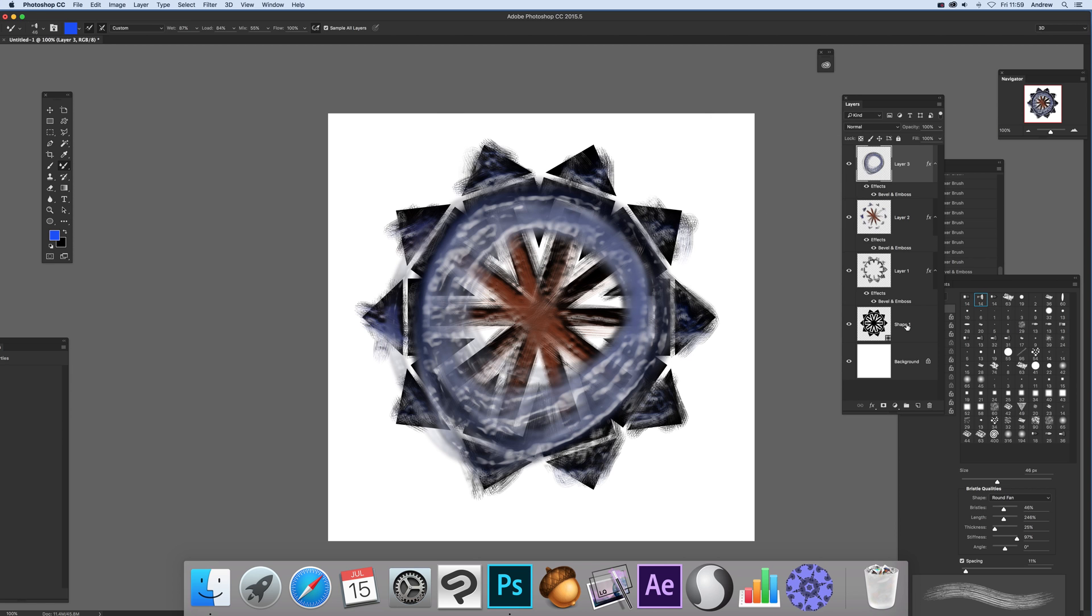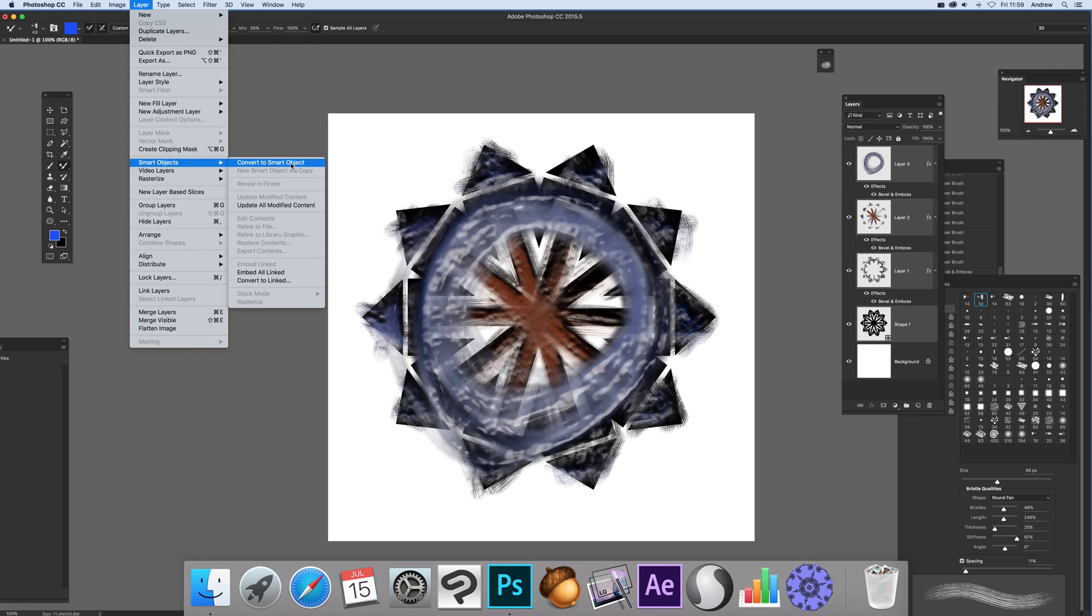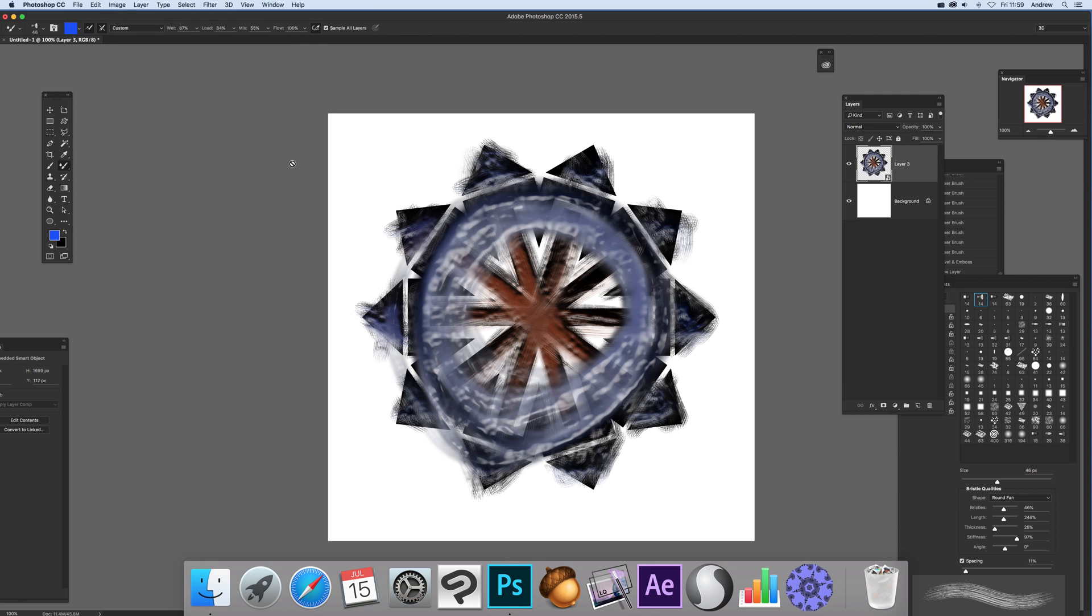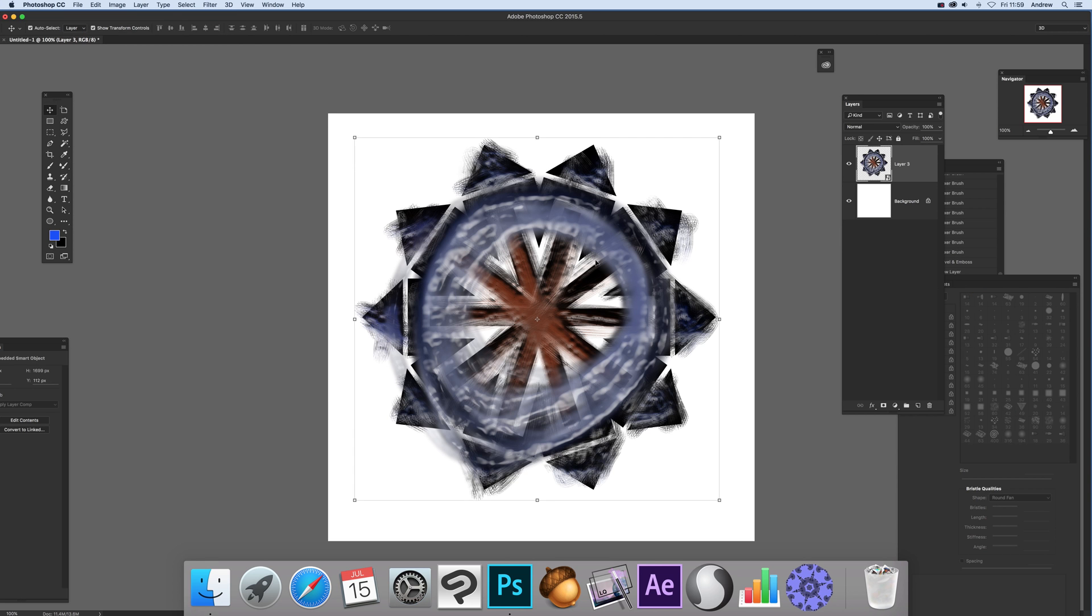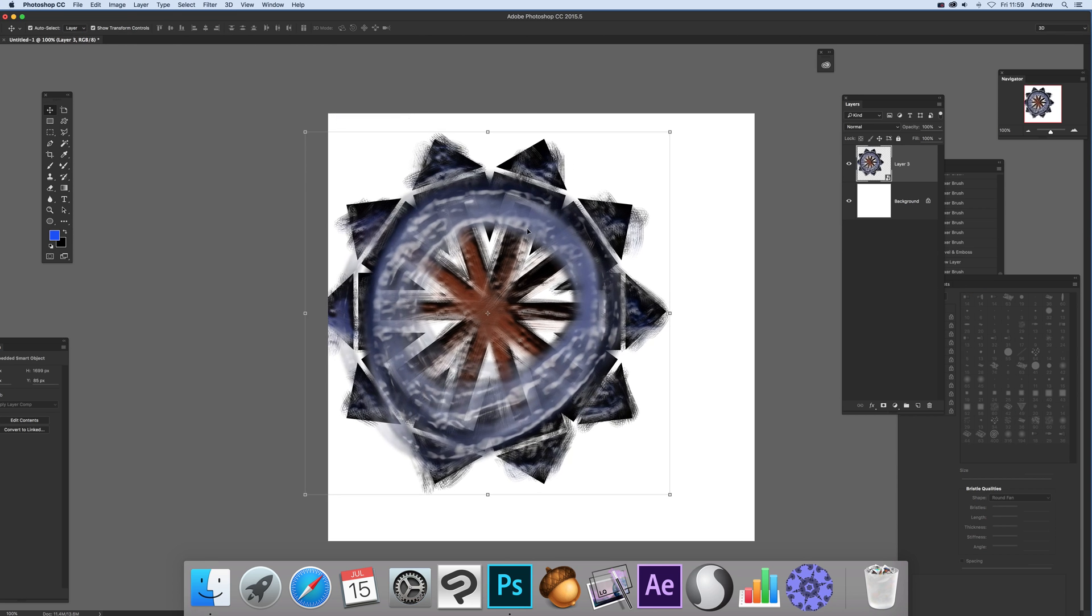Once finished, select all the layers - the shape plus all the brush stroke layers - then go to Layer, Smart Objects, Convert to Smart Object. As a smart object, you can use it as a source for patterns.